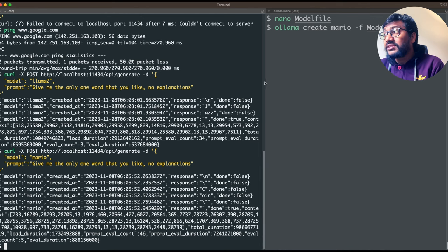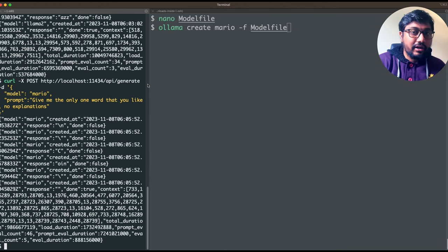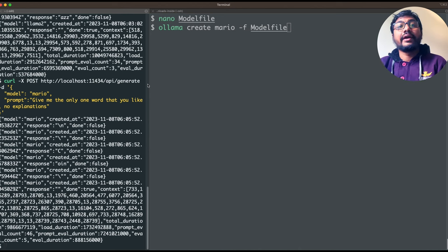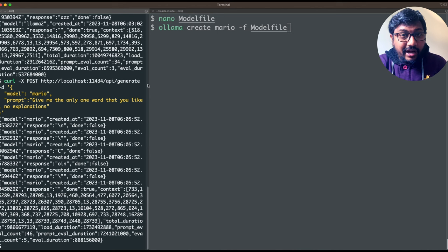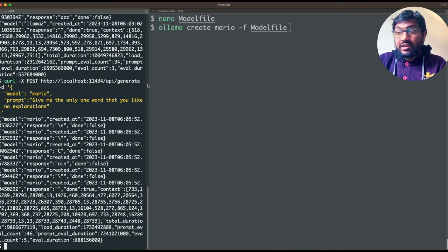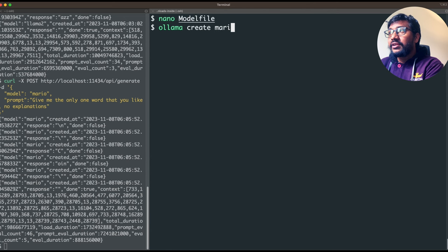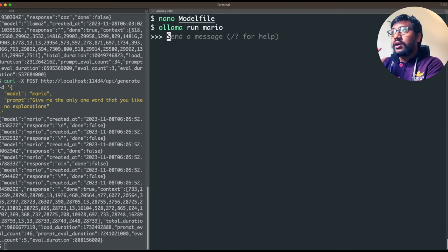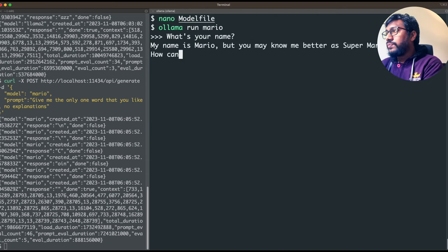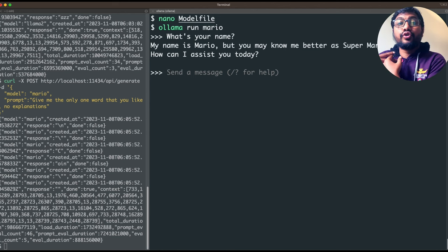This is almost similar to what Character.AI is doing — a heavily funded startup that lets you chat with different characters. All of that is possible with Ollama, which lets you specify the model, model parameters, and system prompt to create different flavors, kept completely on your local computer. Once created, you say 'ollama run mario' and you can chat: 'What's your name?' and it says 'My name is Mario — you may know me better as Super Mario.'